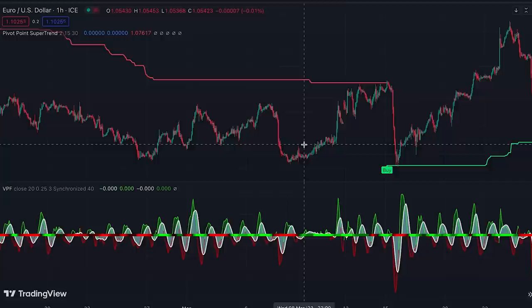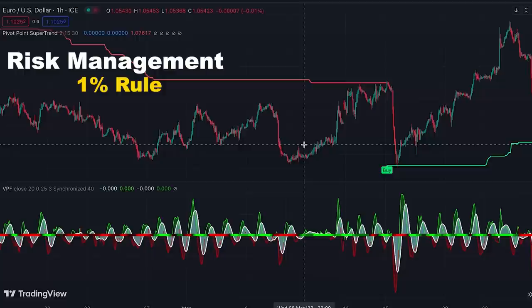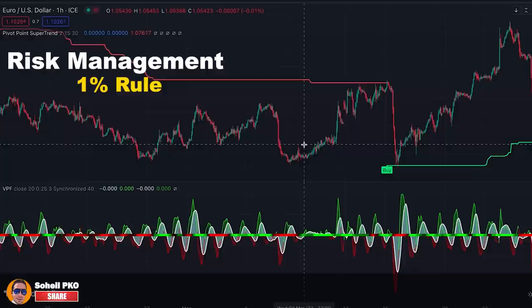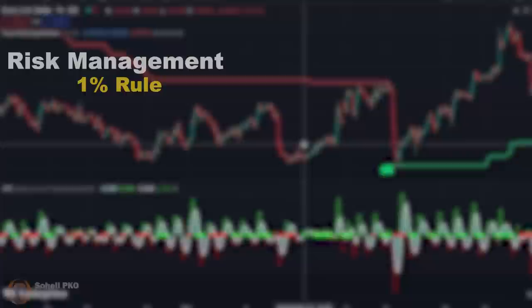Another important point: no indicator or trading strategy can give 100% guaranteed signals. Losing trades are part of the game and you need to manage your risk properly. There is a risk management strategy called the One Percent Rule, and it's a perfect choice for active trading. I have a complete guide on this — the link is in the description — and I highly recommend watching it because risk management is the most important factor in your trading success.